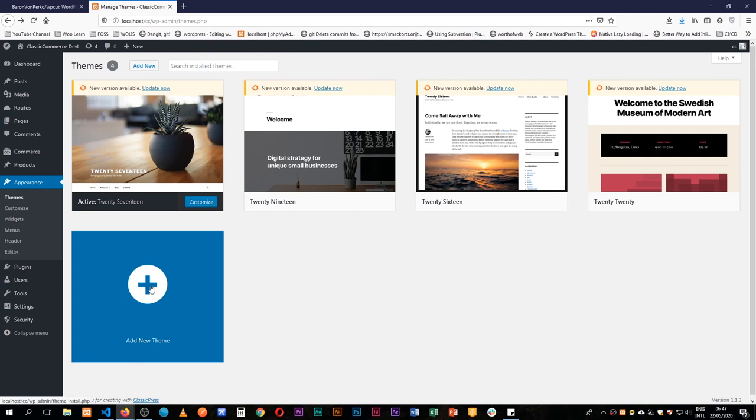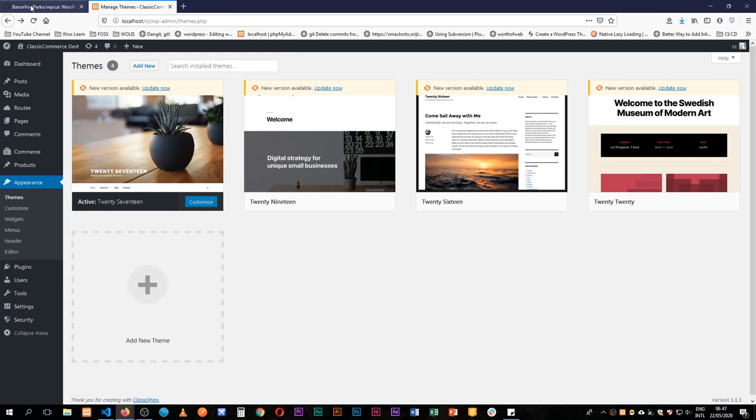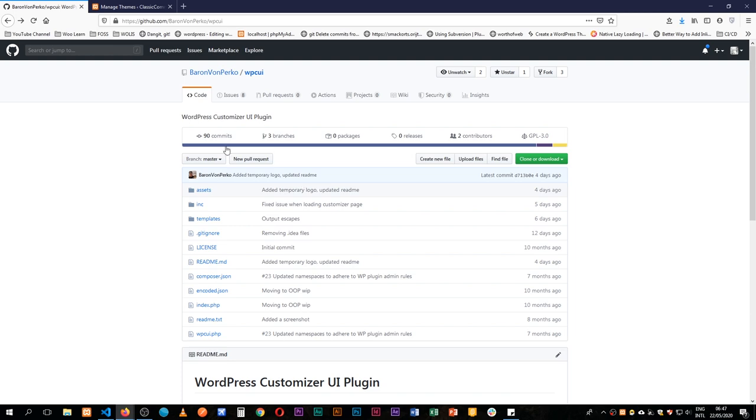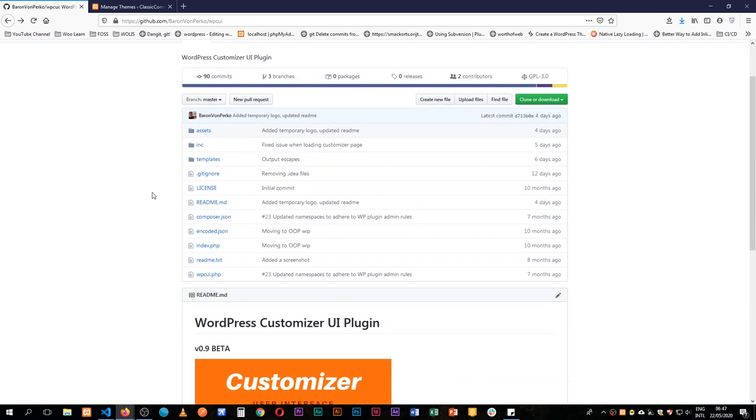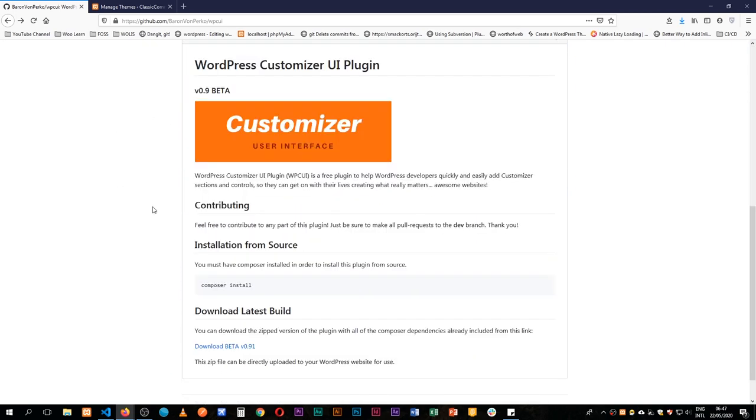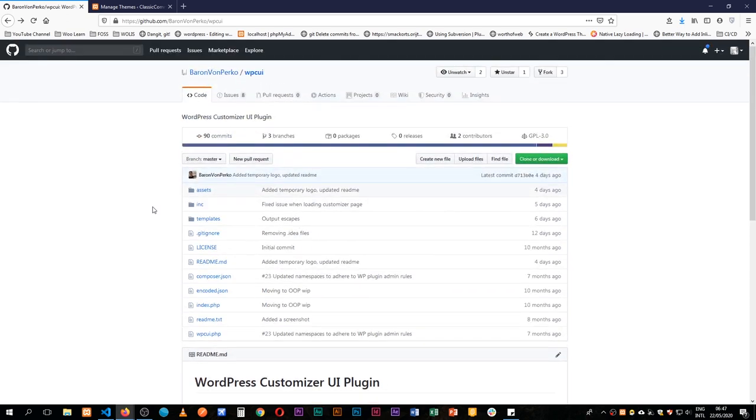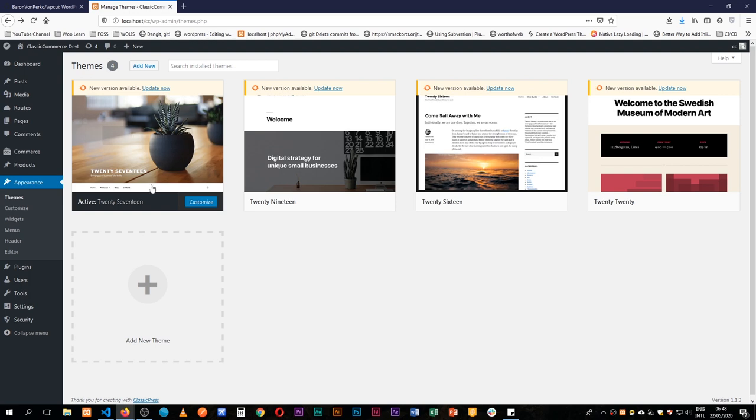Welcome back to the channel. Today I'm going to share with you a plugin that I've found that is quite interesting and it's the WordPress Customizer UI plugin written by Chris Sparco. I'm going to show you a couple of things that it makes really easy in terms of web development.